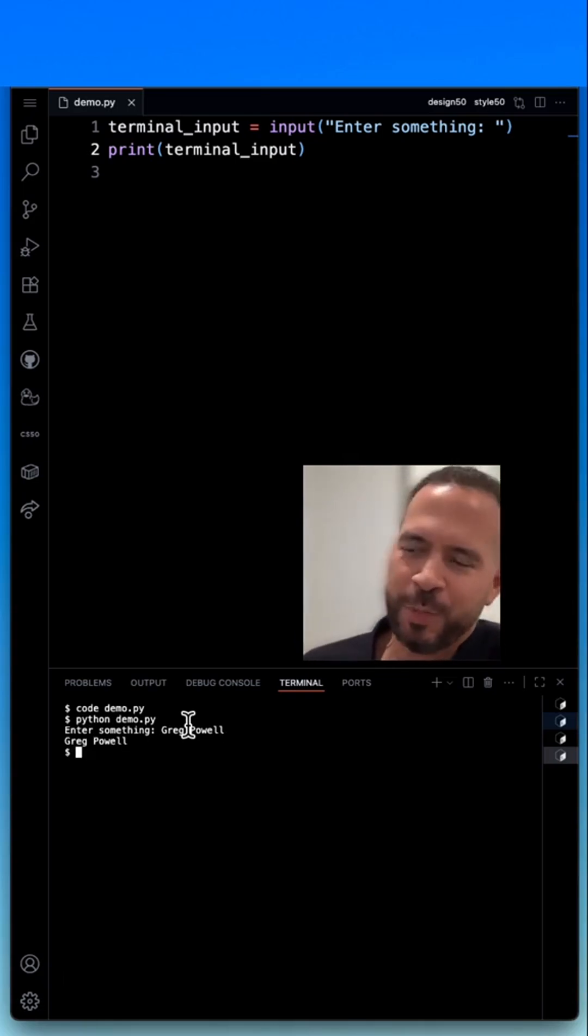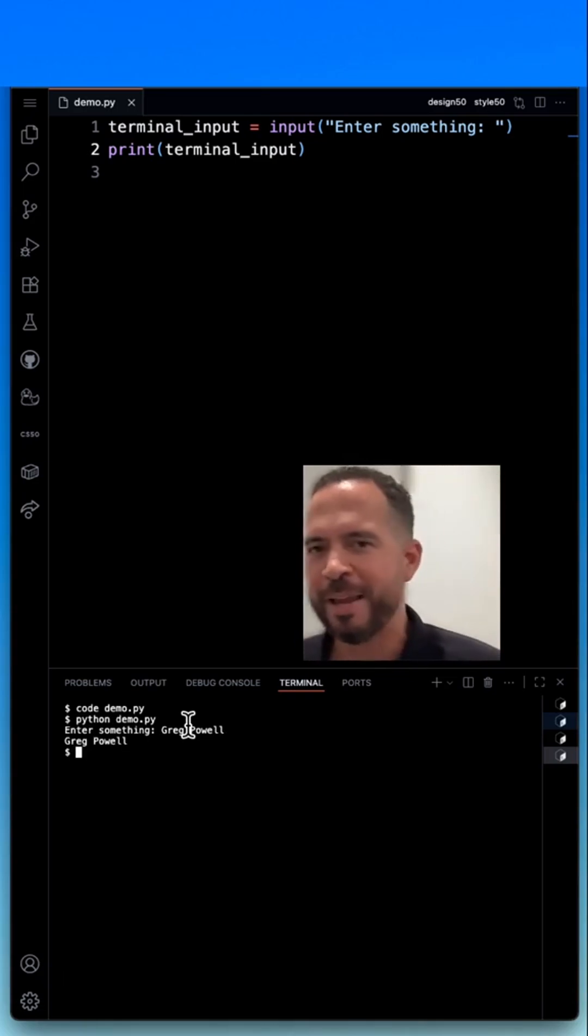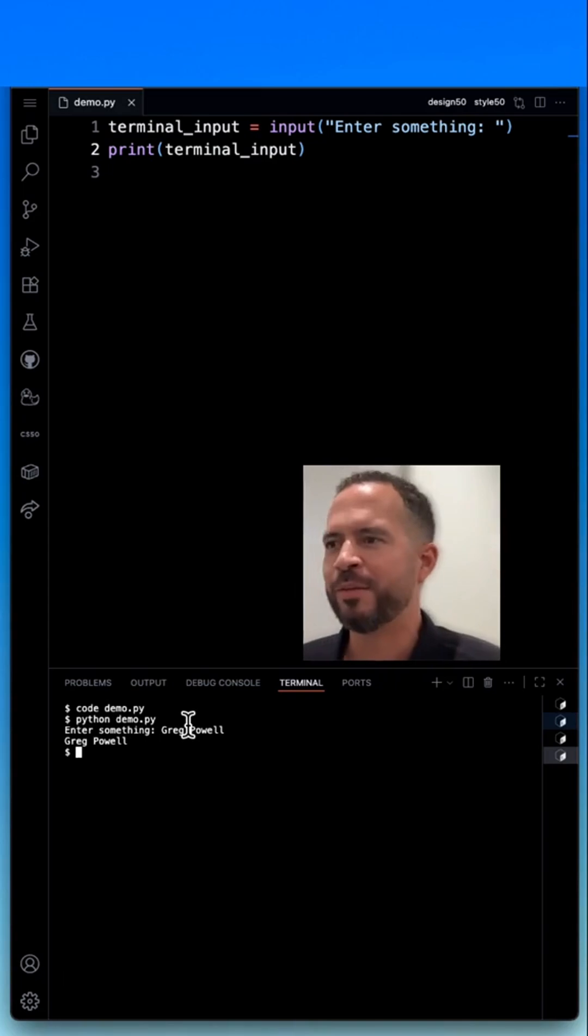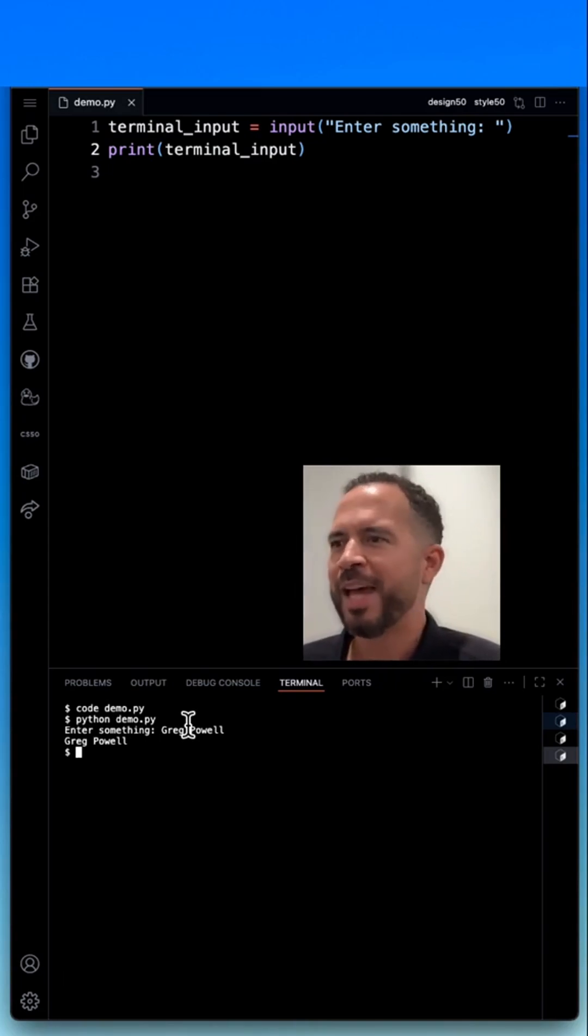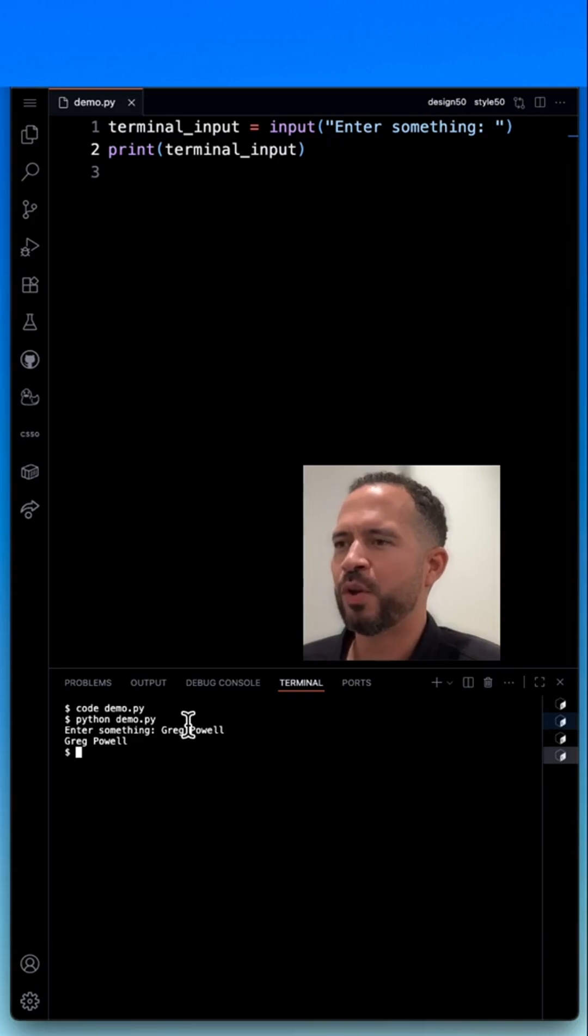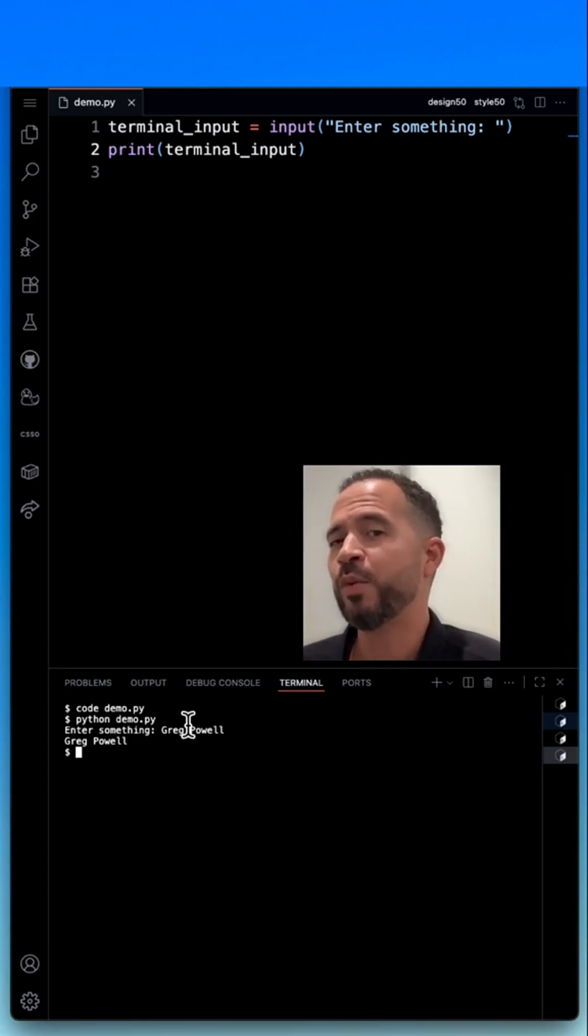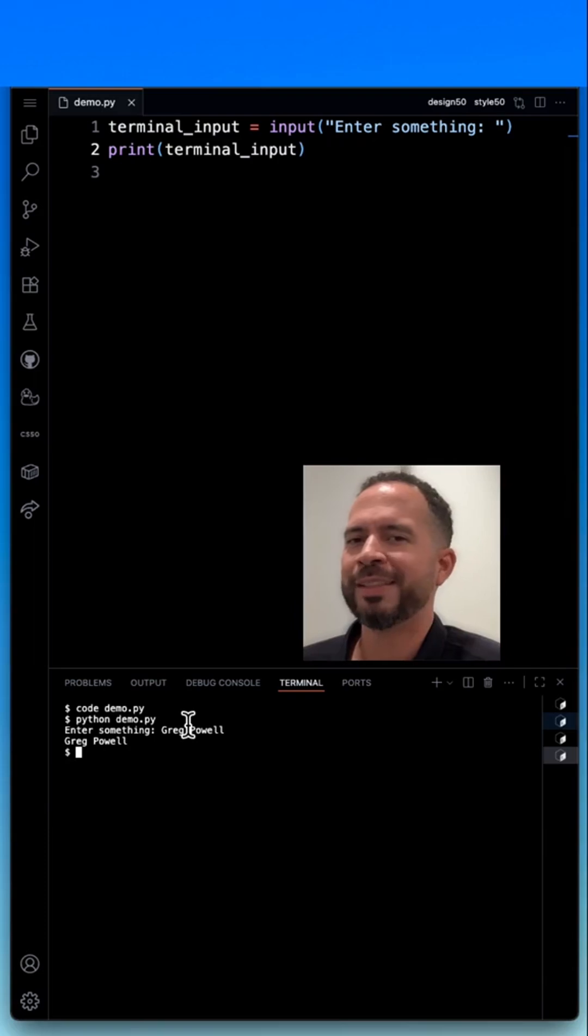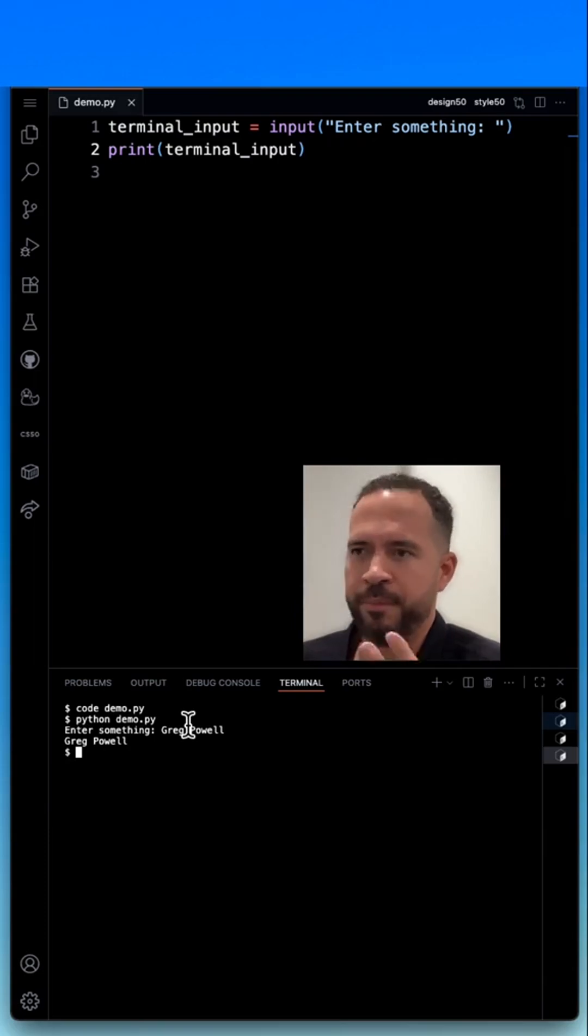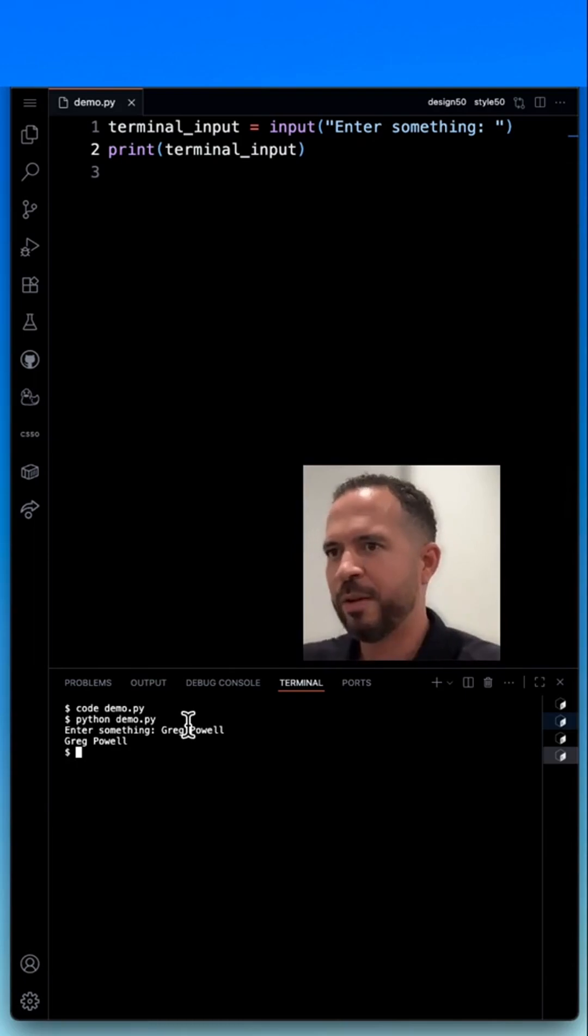When I hit enter, it repeats my name, Greg Powell. So it's two lines of code. I created a string variable called terminal_input to store the string from the input. I set it equal to the input function, which is designed to prompt the user with something to do, which we typed enter something.